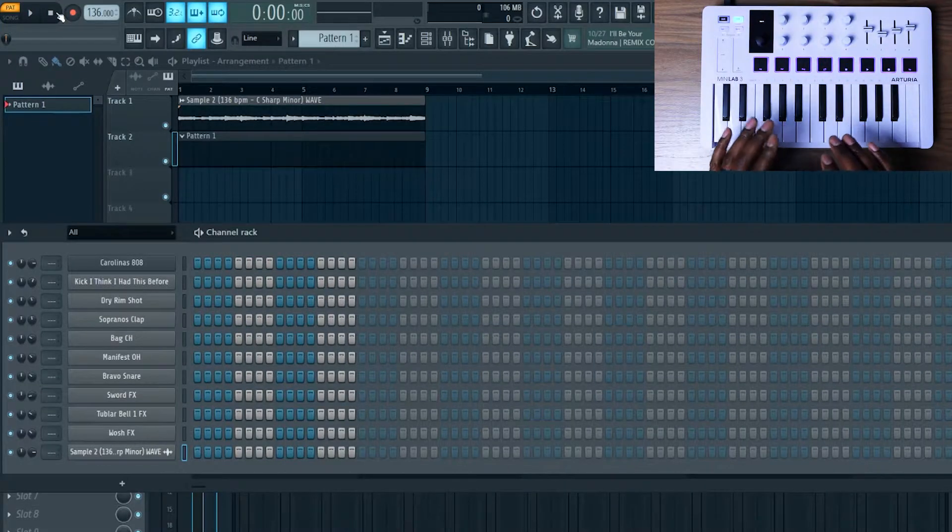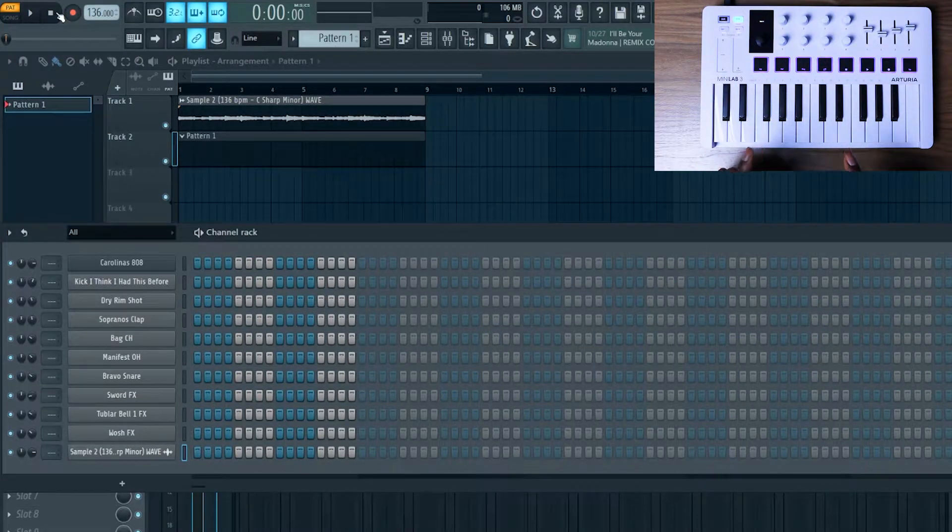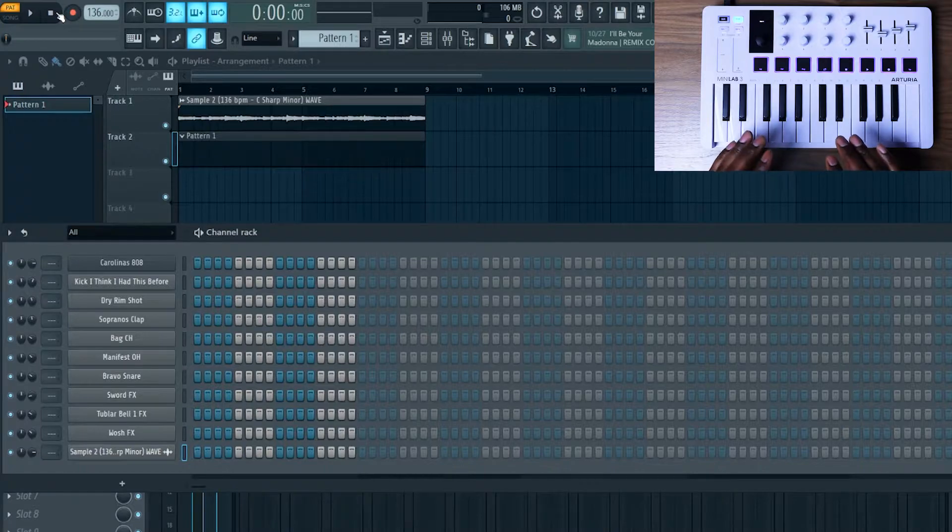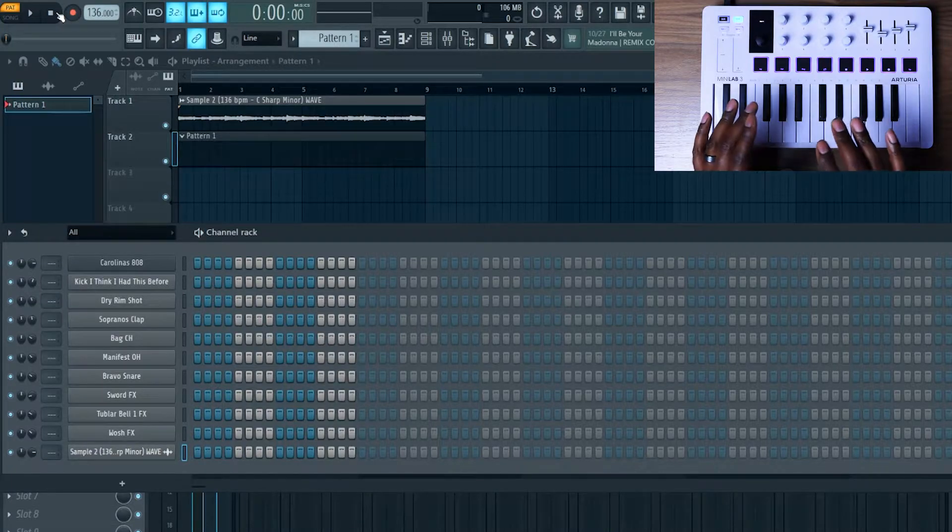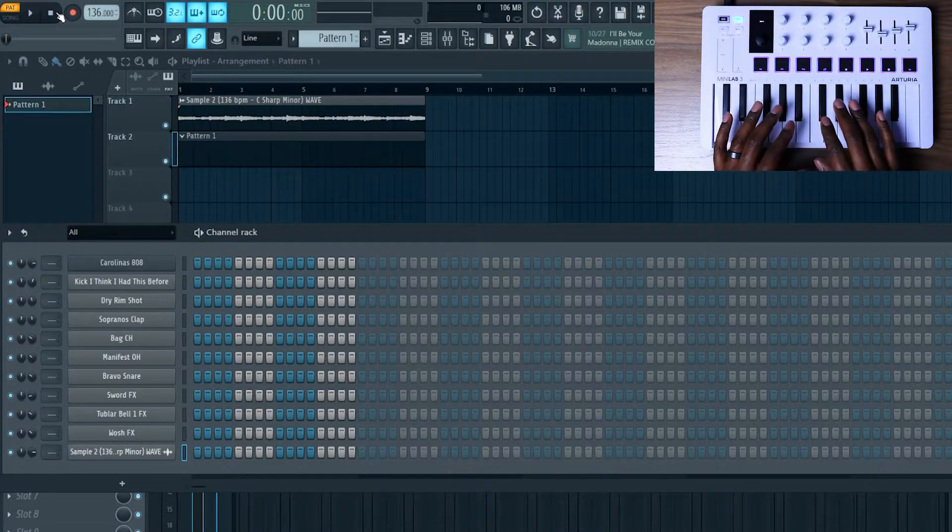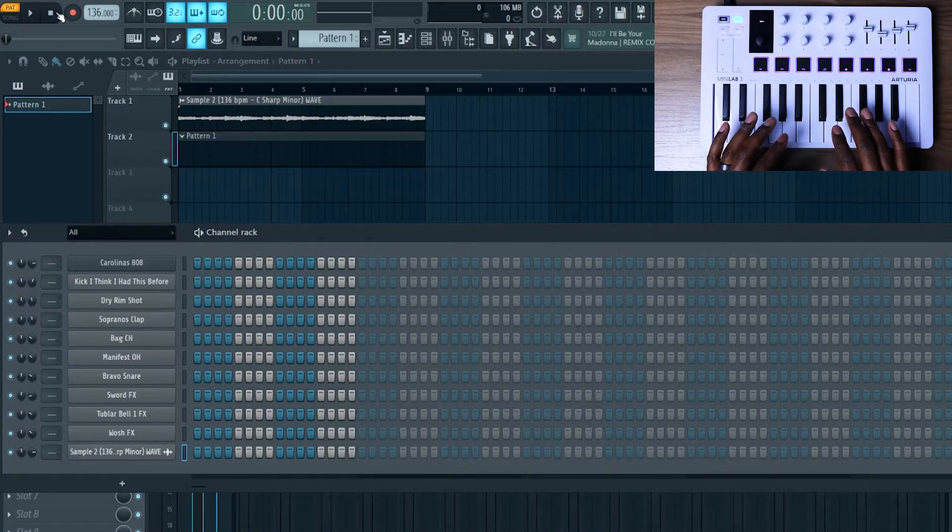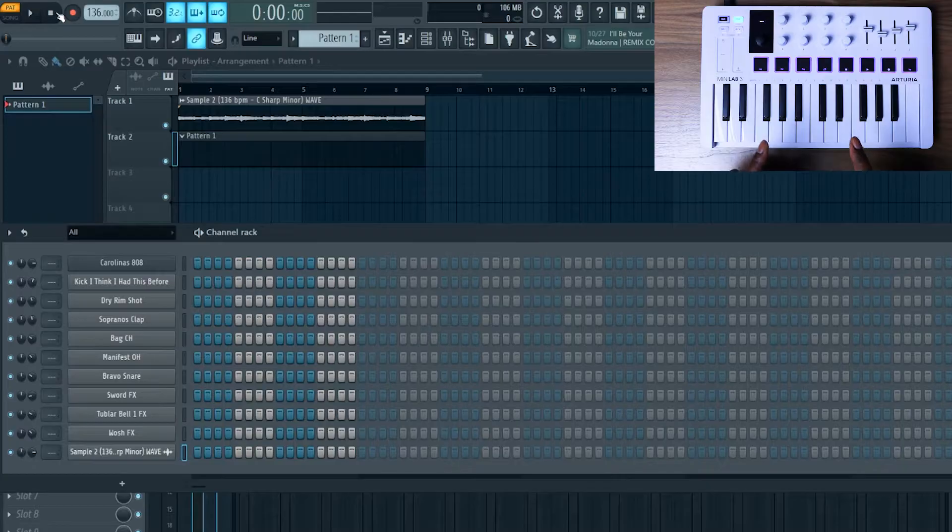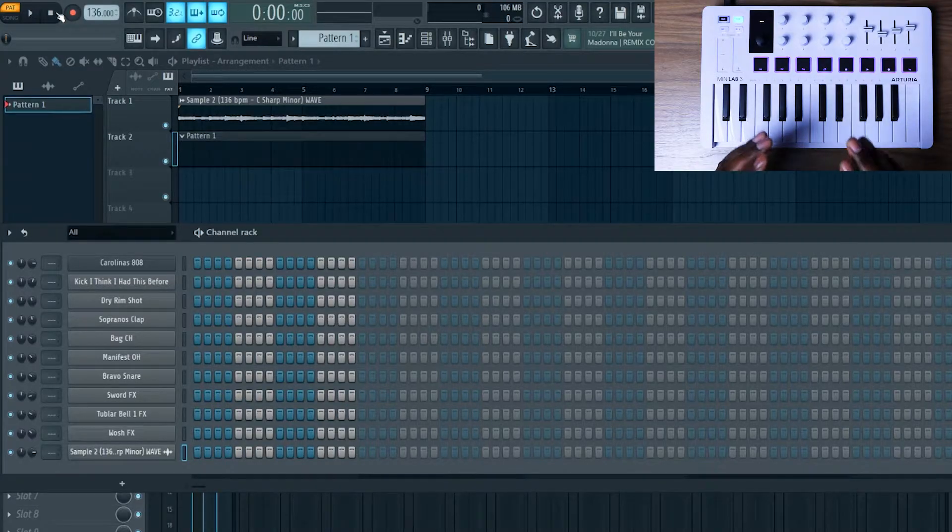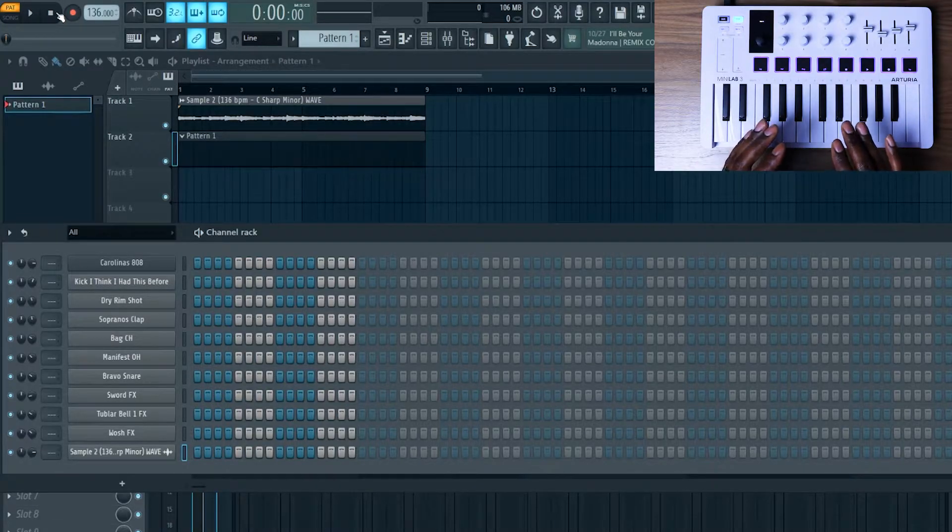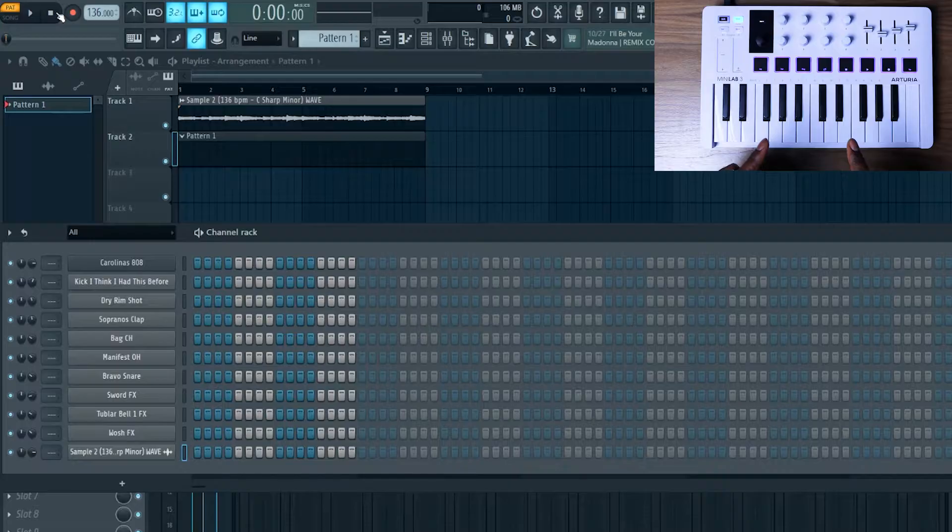In this example I already have a sample loaded inside of the playlist and then I have a pattern underneath it, and I'm going to loop record and just lay drums on top of the pattern. You can get this sample for free—I'm going to include a link in the description to where you can download my free sample packs and this sample will be in there.